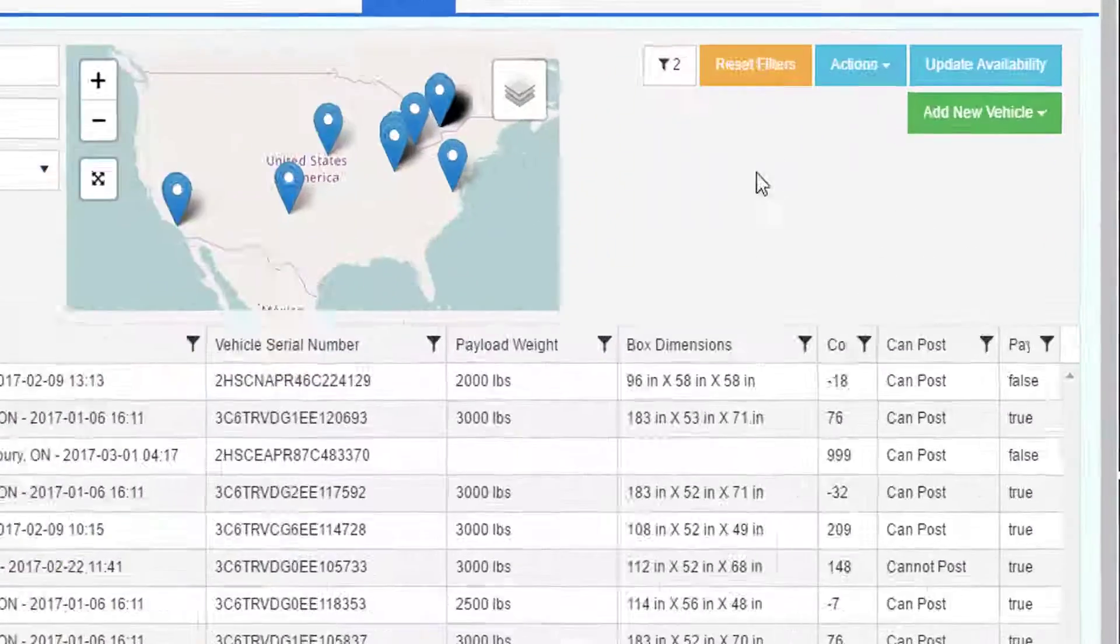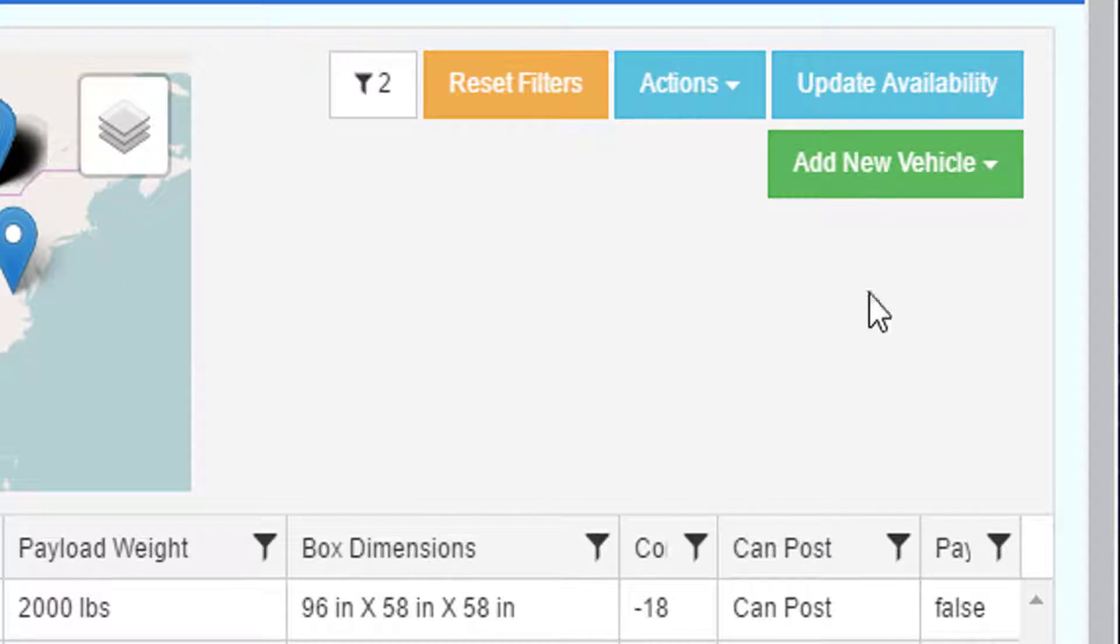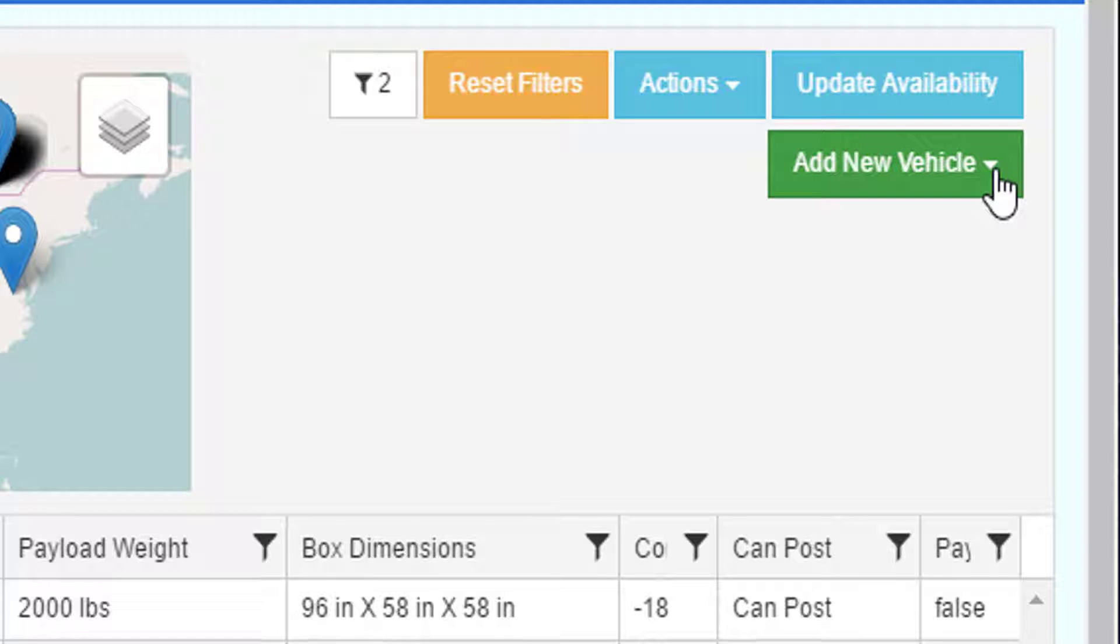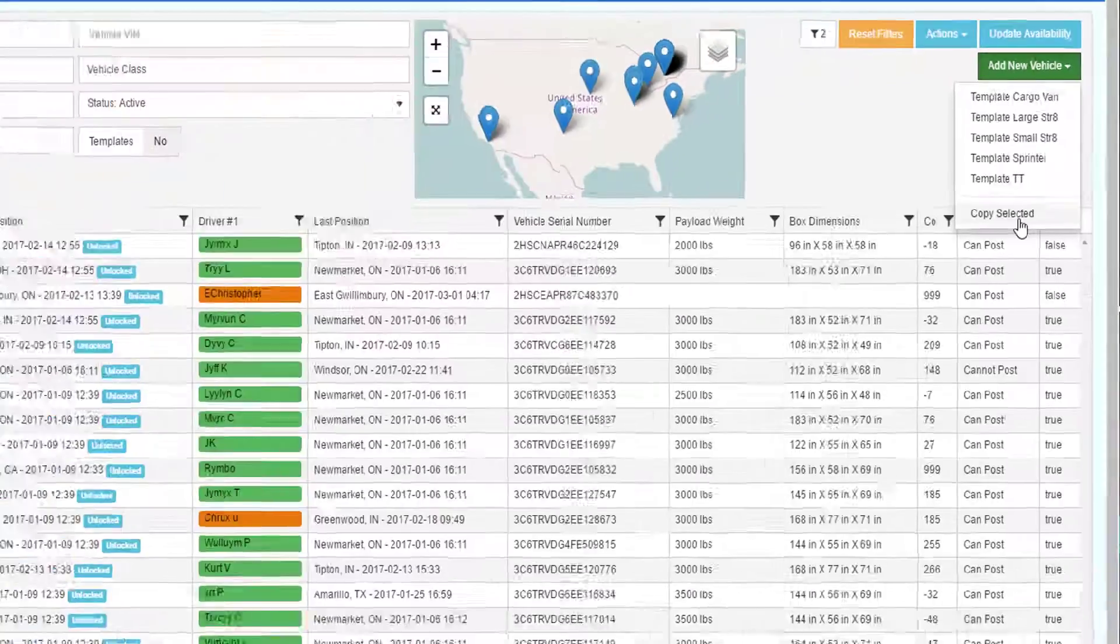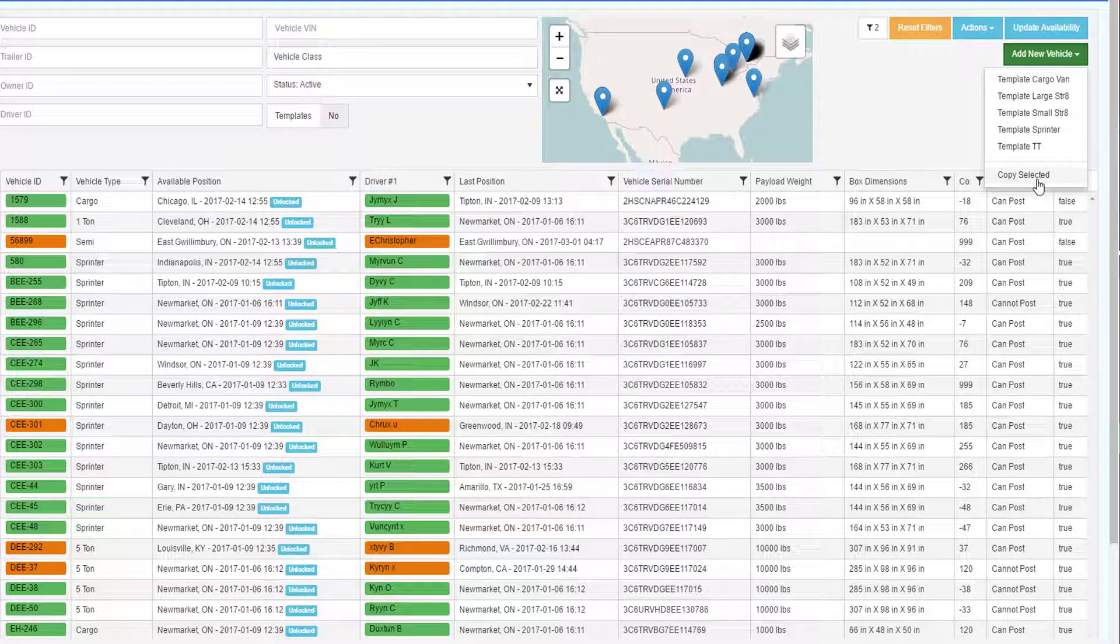To add a new vehicle, at the top right of the screen is a green button that says Add New Vehicle. In the drop-down, you can either copy the data from one of your template records or copy one of your existing trucks.